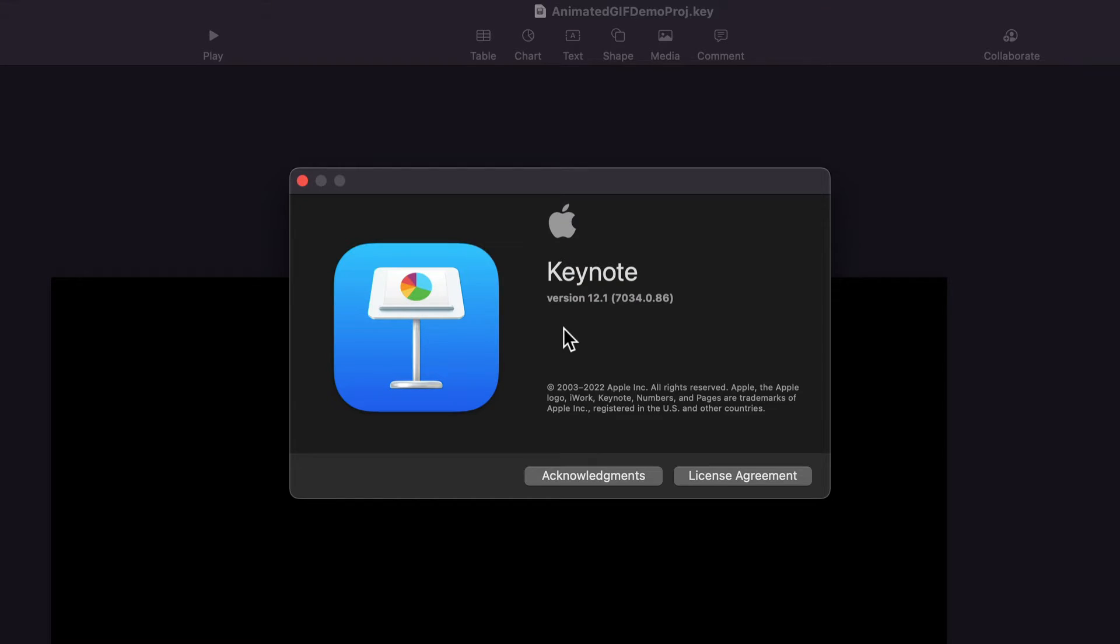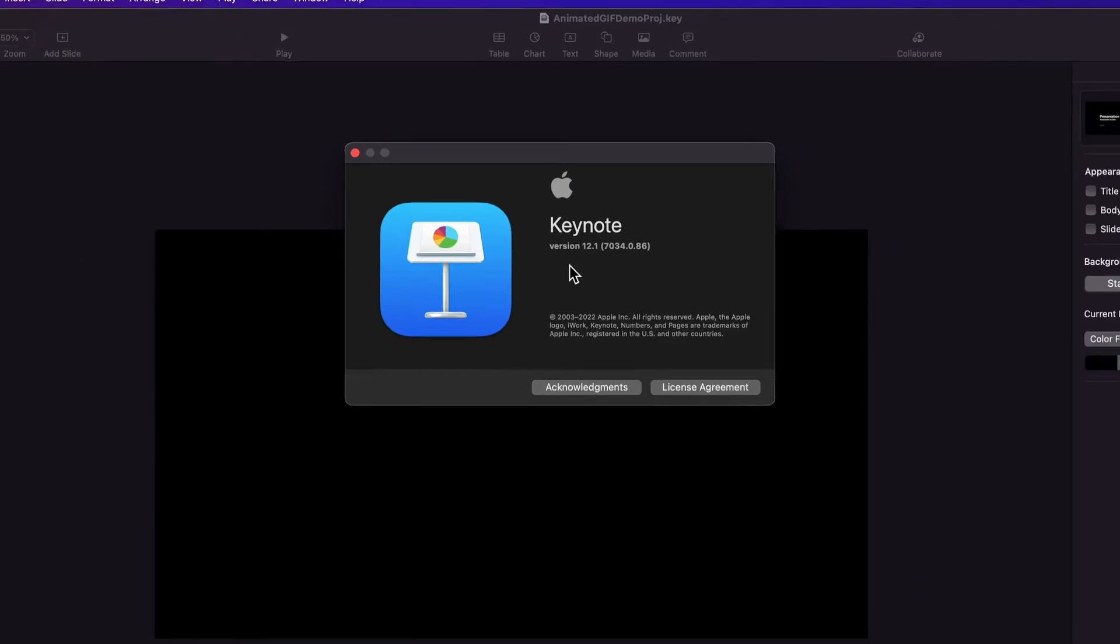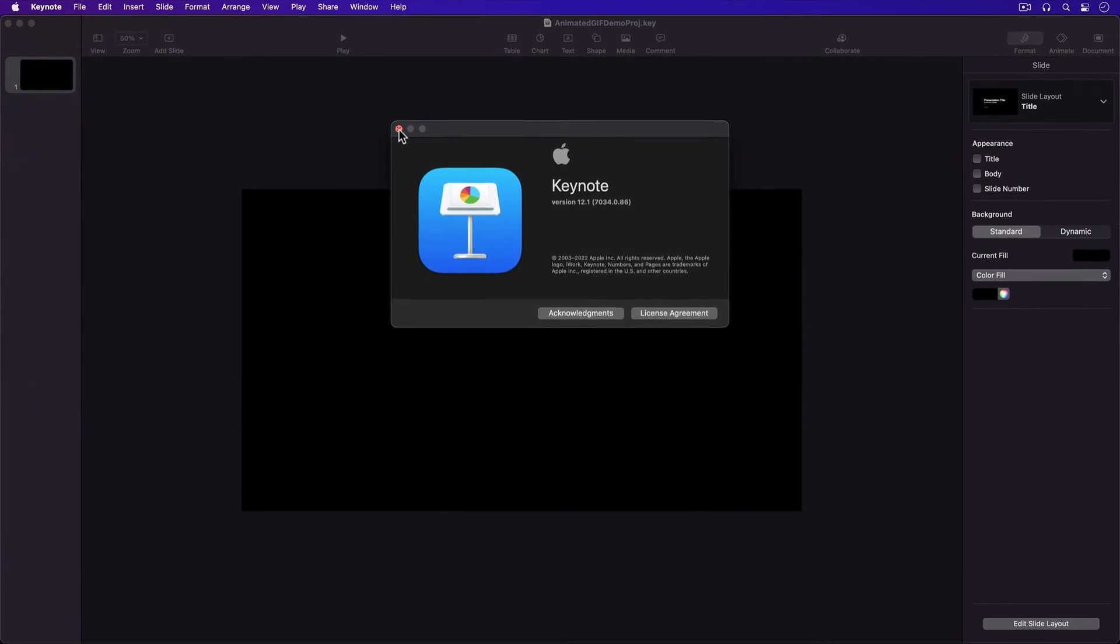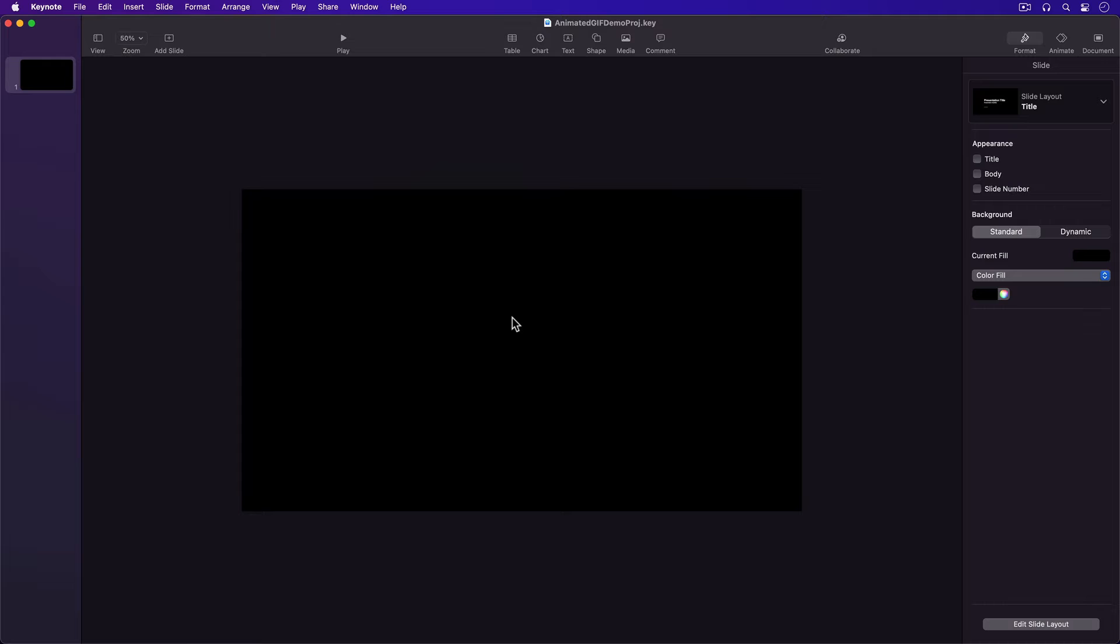So here we are in Keynote. Now right off the bat, you need Keynote version 9.2 or above to be able to create animated GIFs. I have a blank project here.